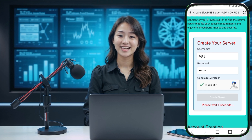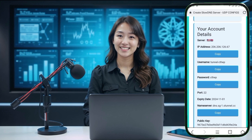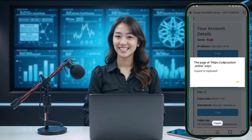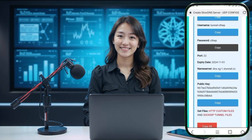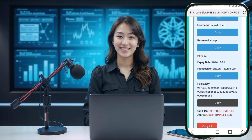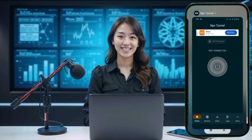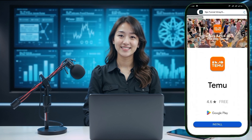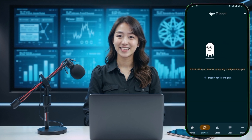Your server will be created, and you can now copy all the server details or select specific ones to retain. After this, navigate back to the home screen of the app. Back on the Napsternet VPN home screen, look to the left side and click on the Configs label. In the top right corner of this section, you will see a plus icon. Click on this icon to continue.